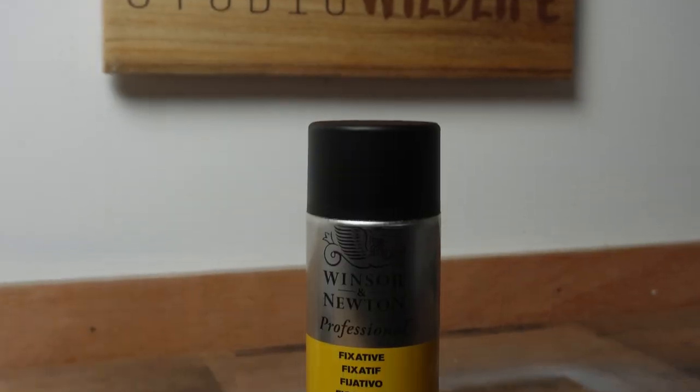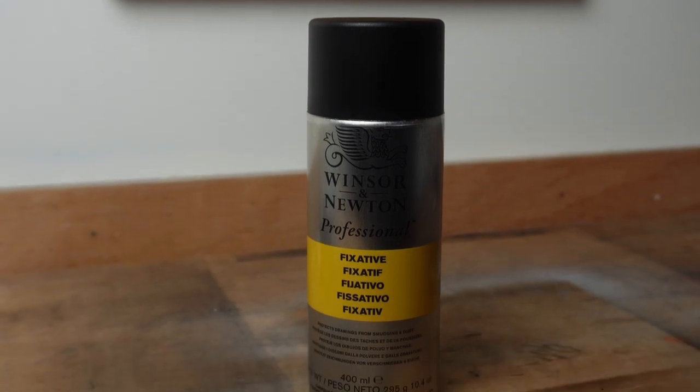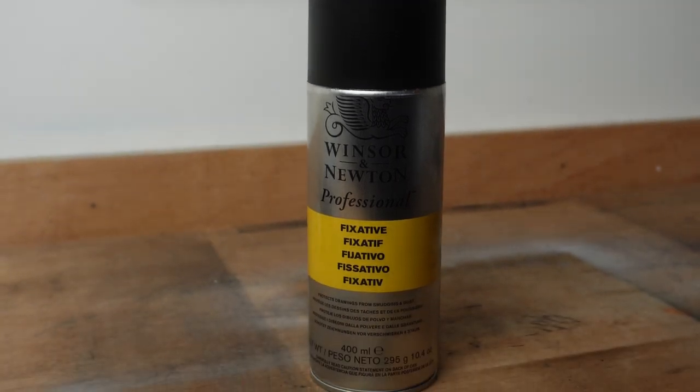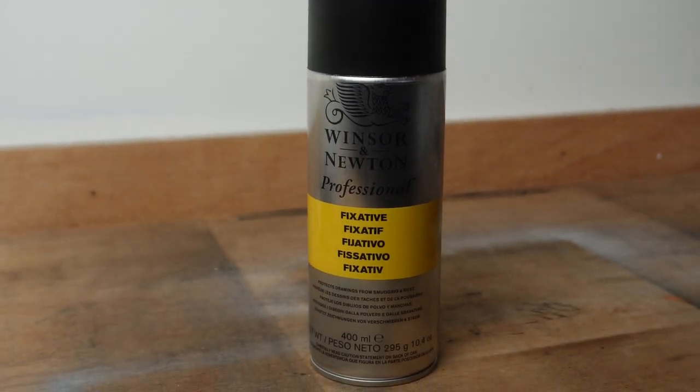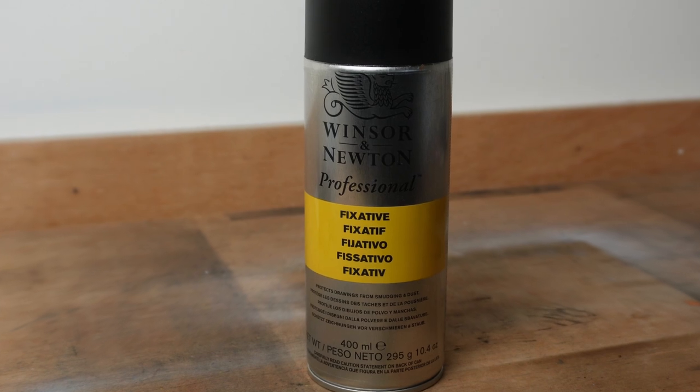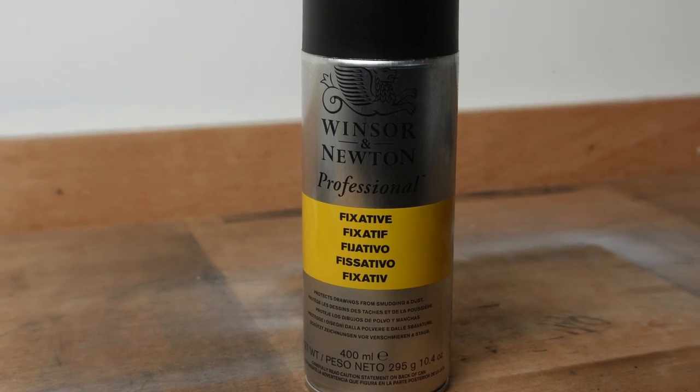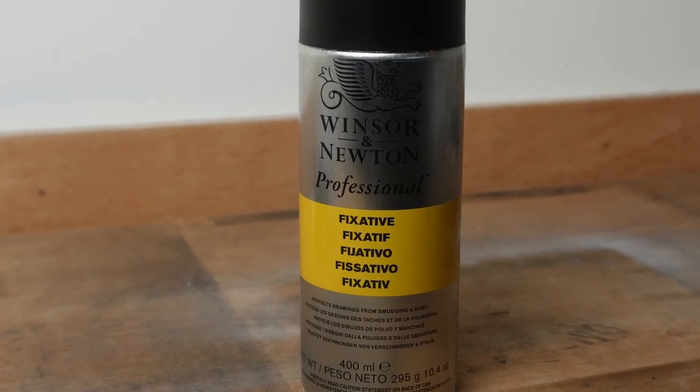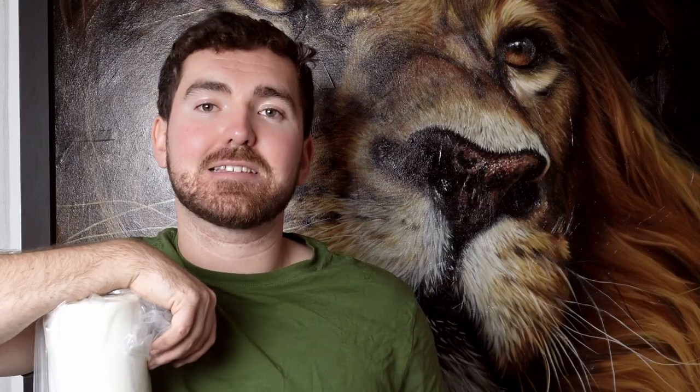And then once I've completed one of my drawings, the final step is to seal it. For that, I use this Windsor and Newton fixative. I hope you've enjoyed the video and found it useful. Some of these tools are either new or tools that you use as well. If you've got any other ideas of different tools that you use in your work, please let me know in the comments because I'm always looking to try out new things. As always, thank you so much for watching. If you'd like to see these charcoal tools in action, then why not check out this drawing of a leopard that I did a few weeks ago. Again, thank you so much for watching, and I'll see you next time.